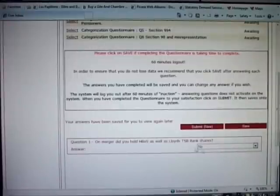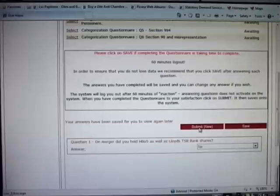Assuming that you are happy with the answers that you've entered to the questions you press submit.